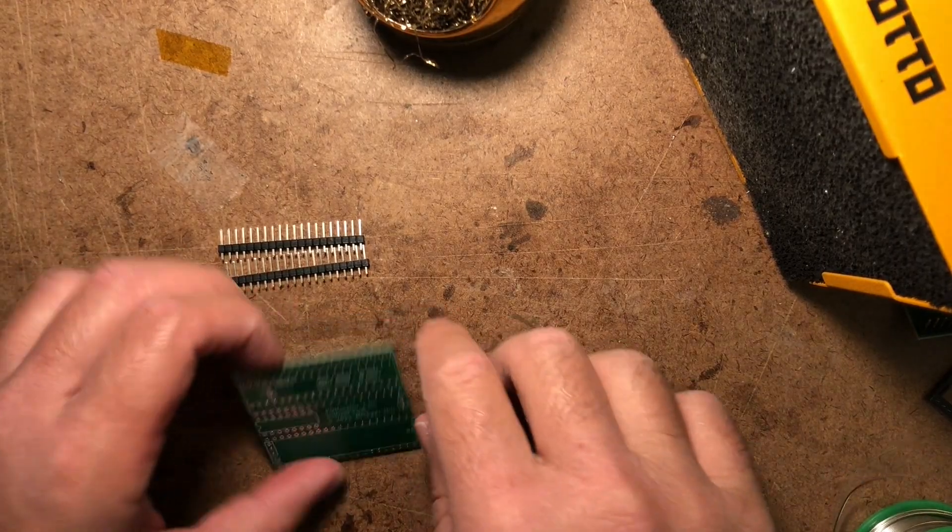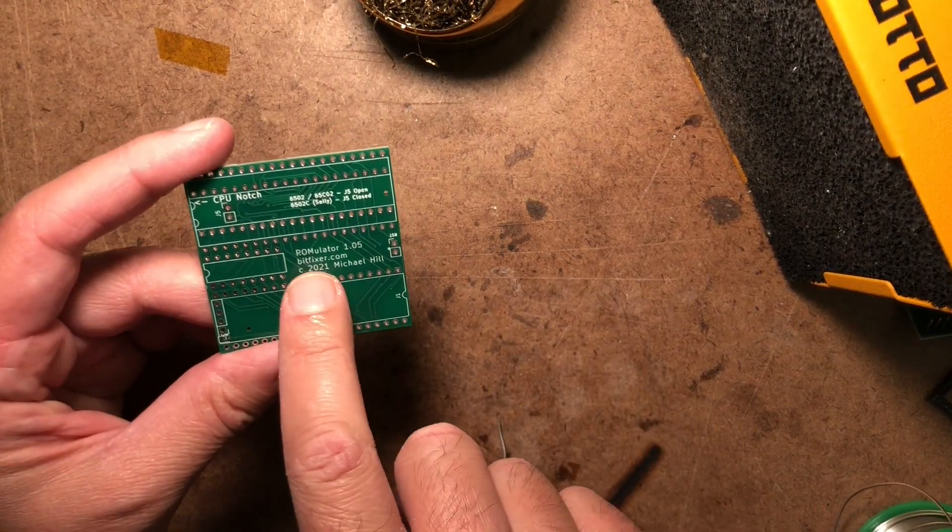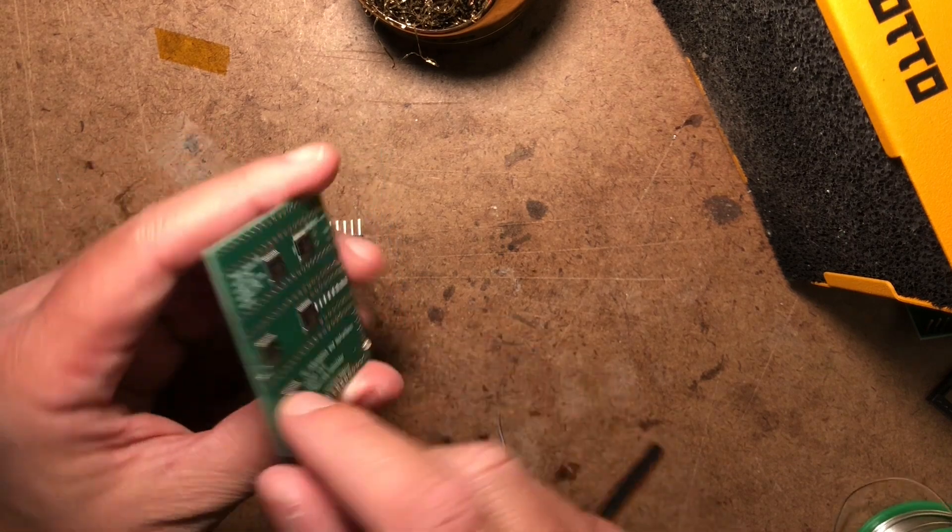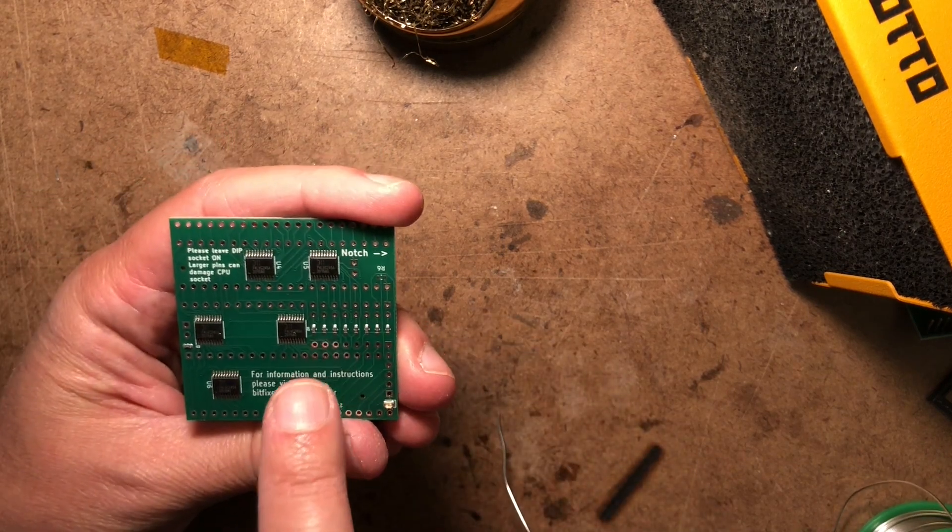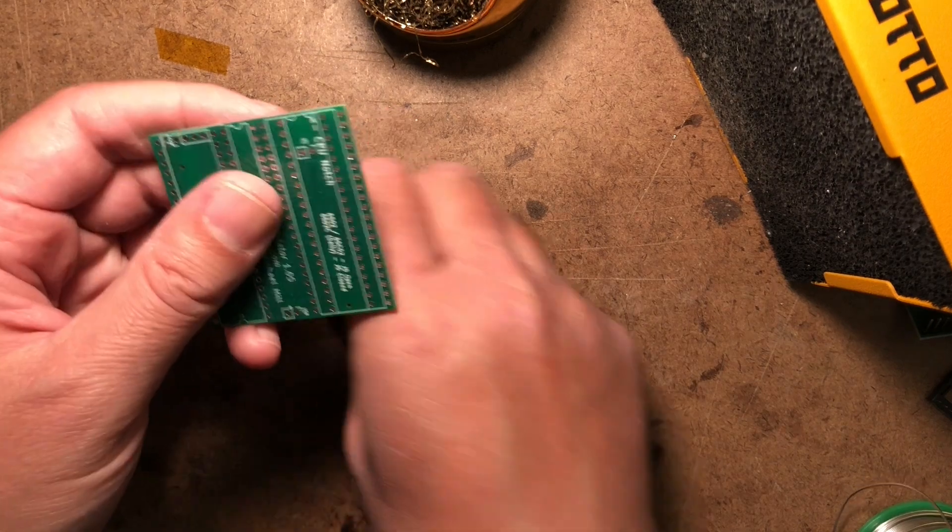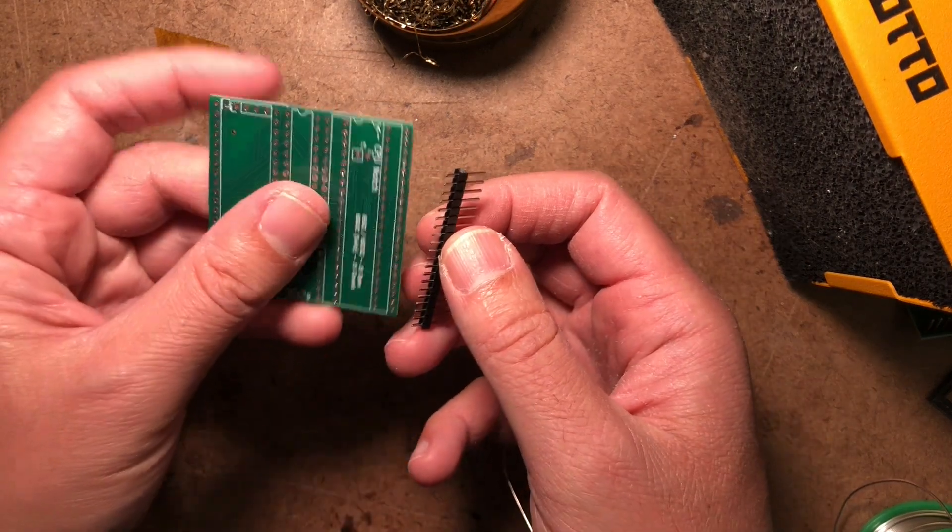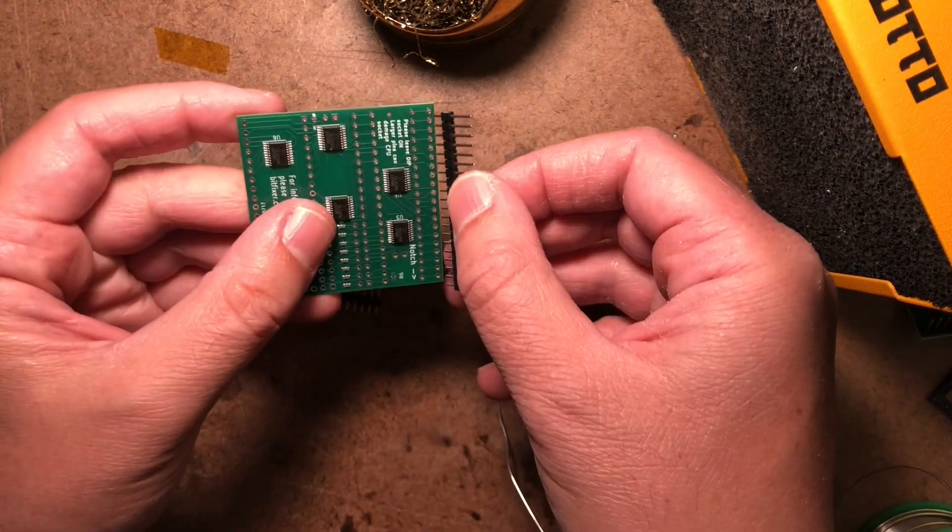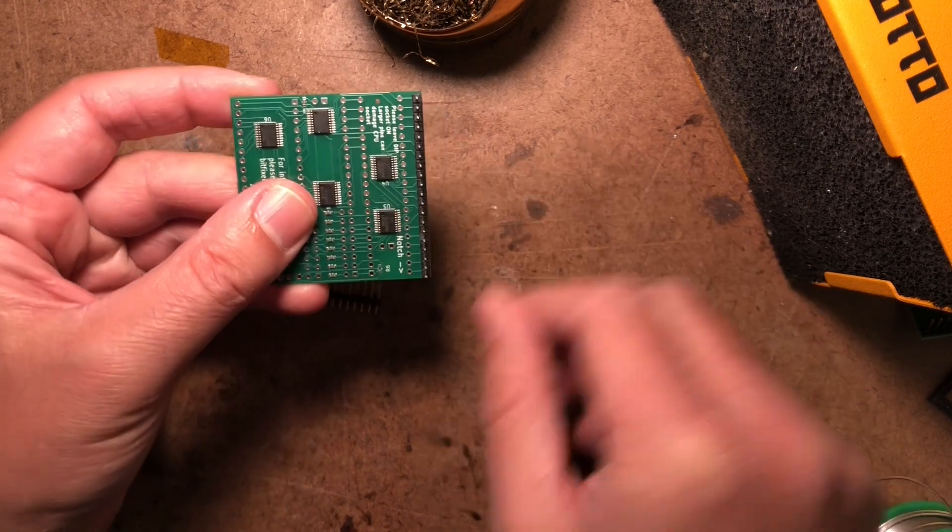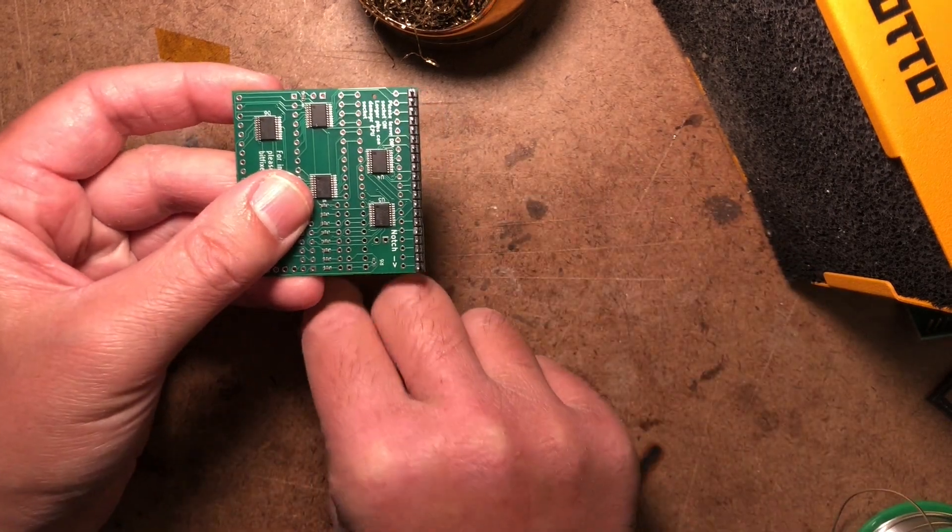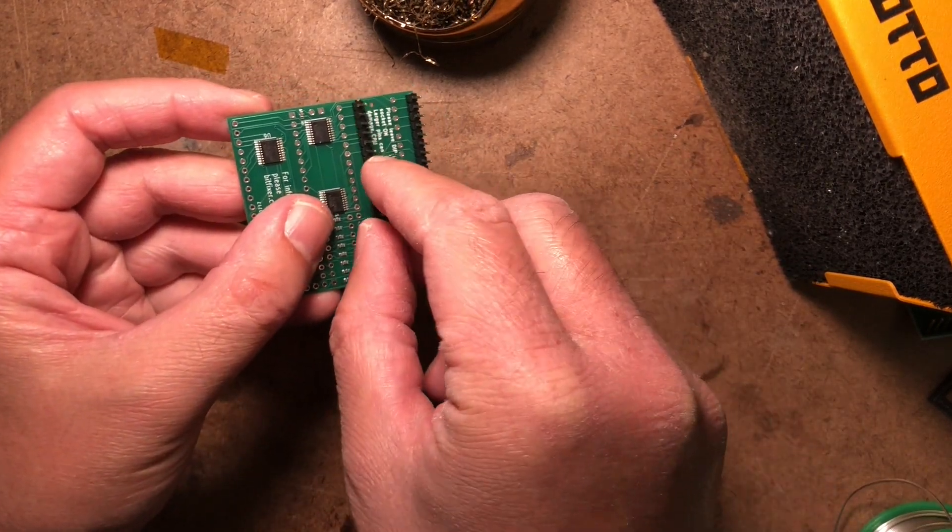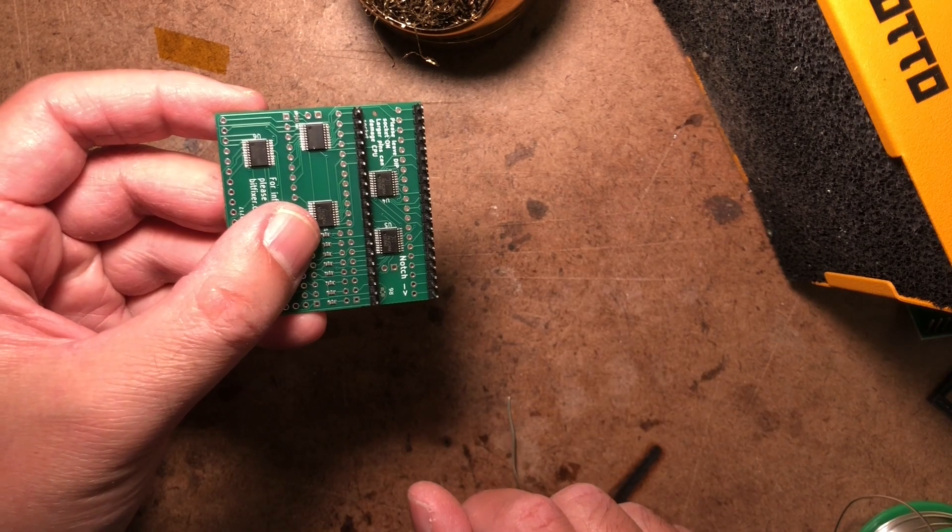Next, you want to note the top and bottom of the board. See the text that says Romulator 1.05? That is the top and the side with the chips is the bottom. The side that has the chips is not going to be consistently considered top or bottom in different versions, so just look for that text Romulator and the version number.